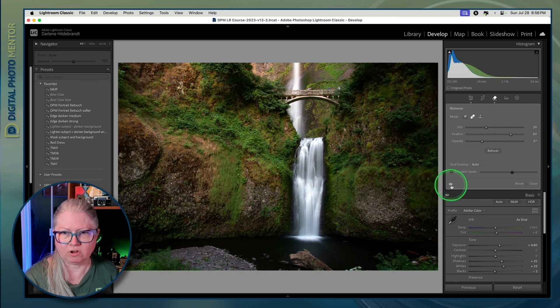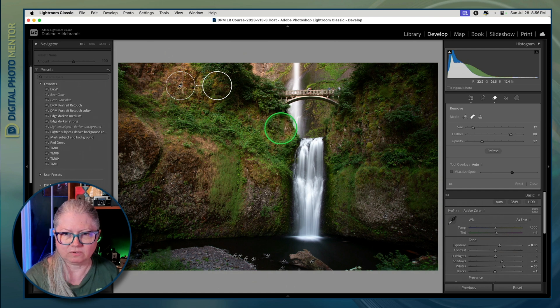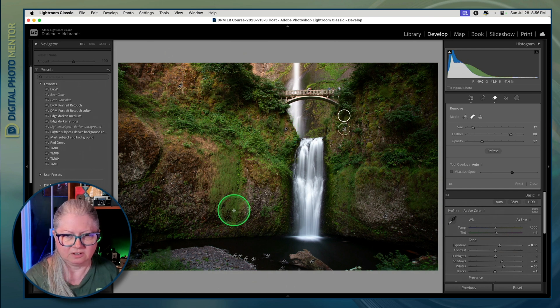When we zoom out and have a look at the before and after, see how it's just doing quick tone control. We can do that in other areas where we want to darken just really quickly like this.